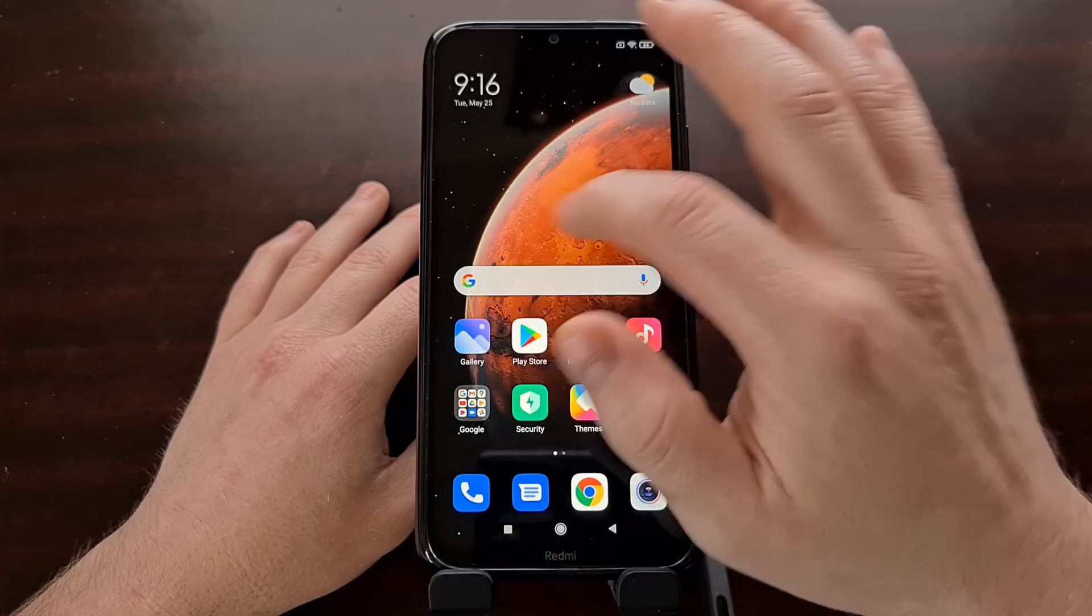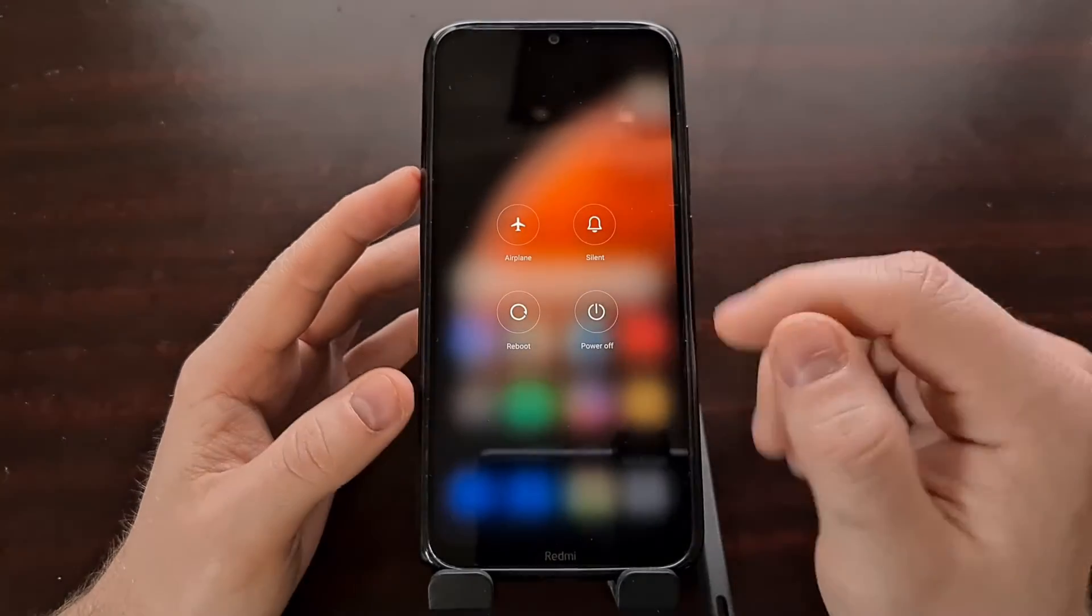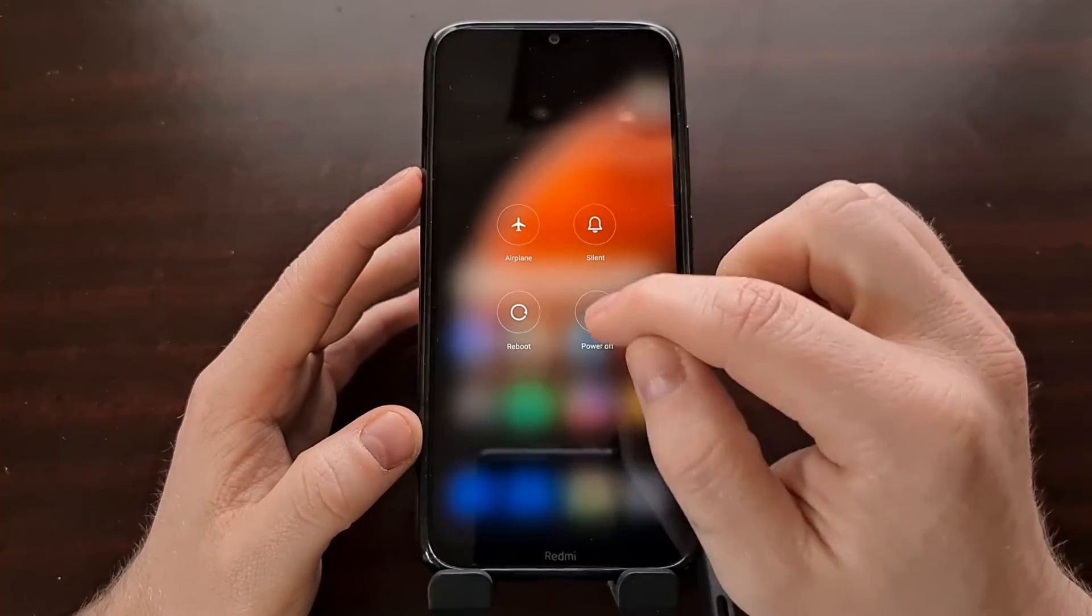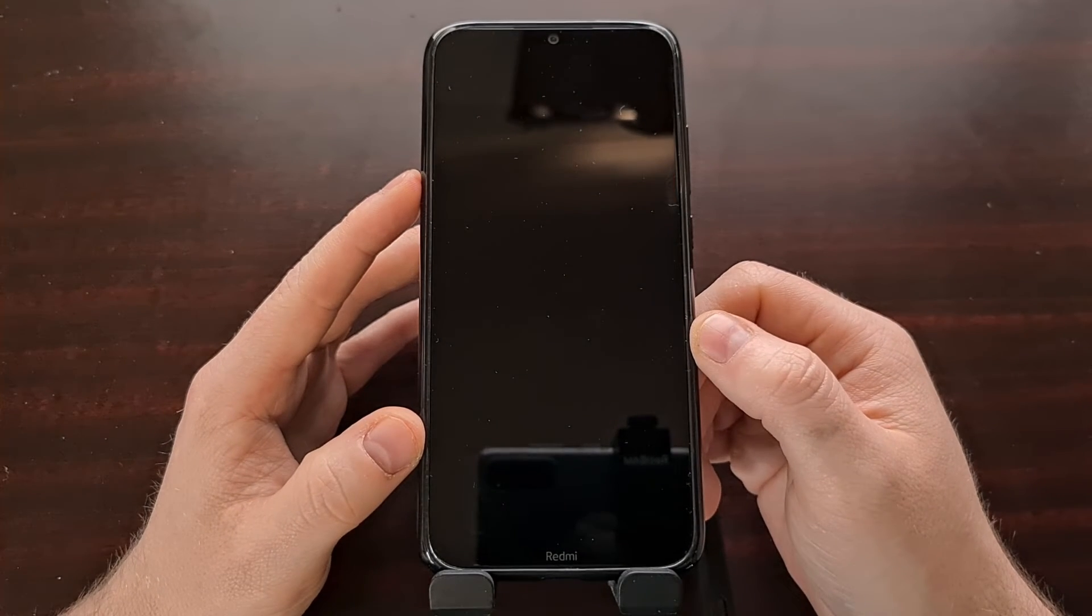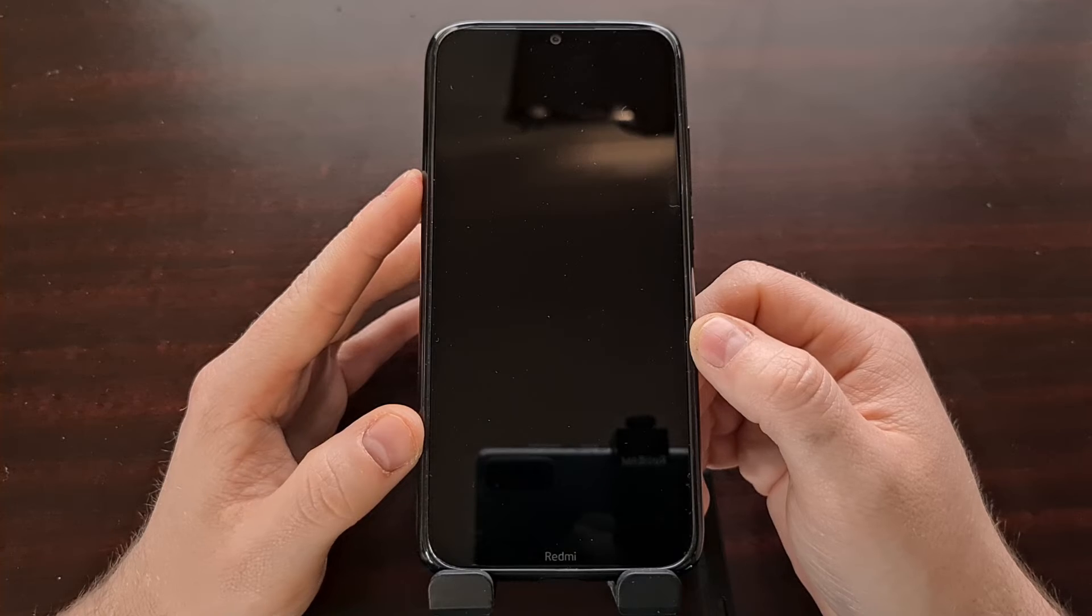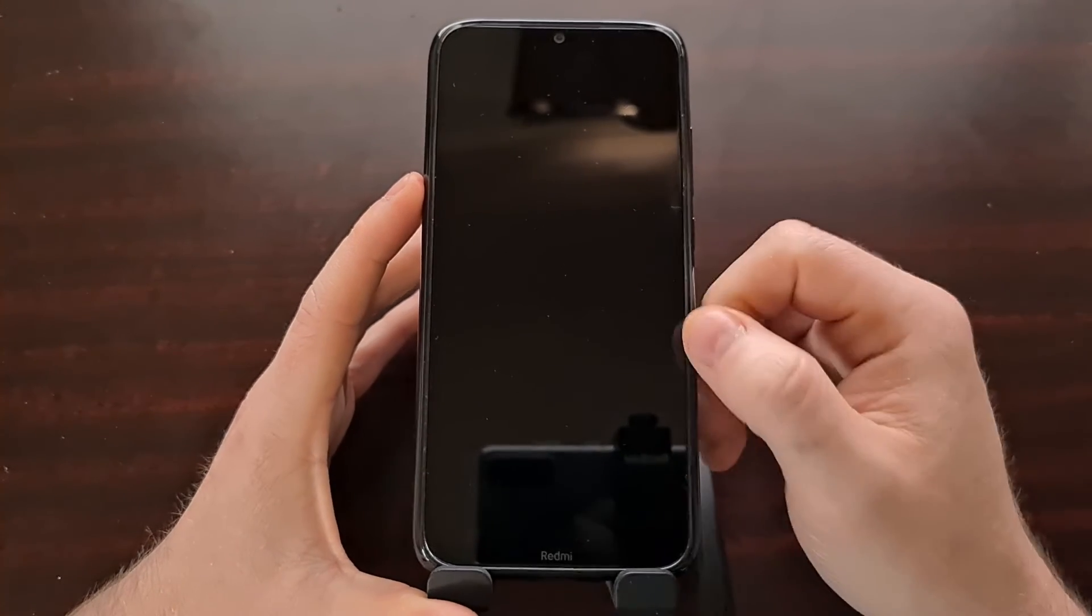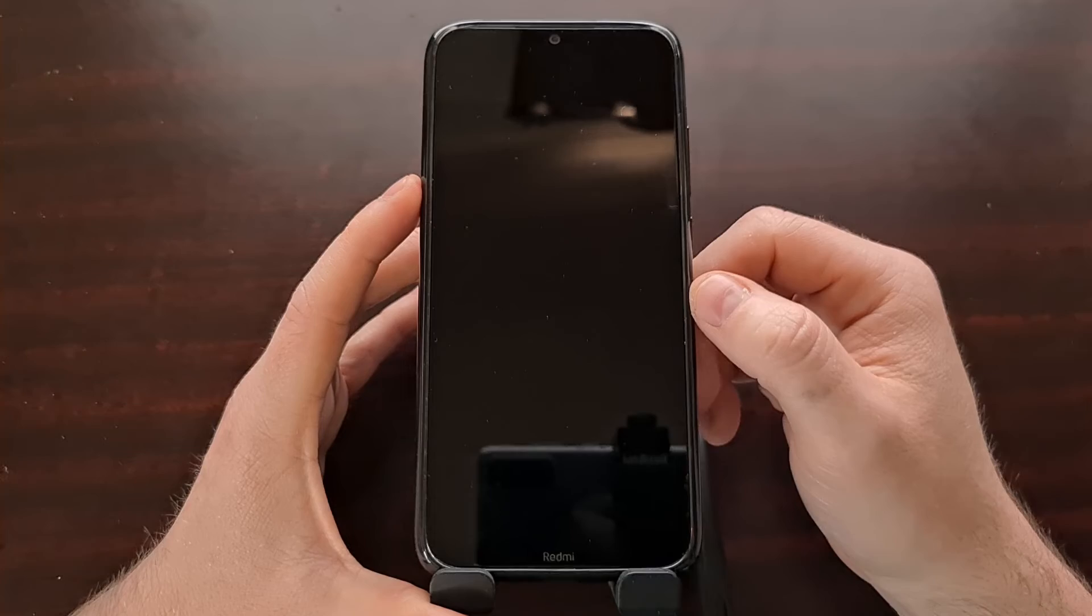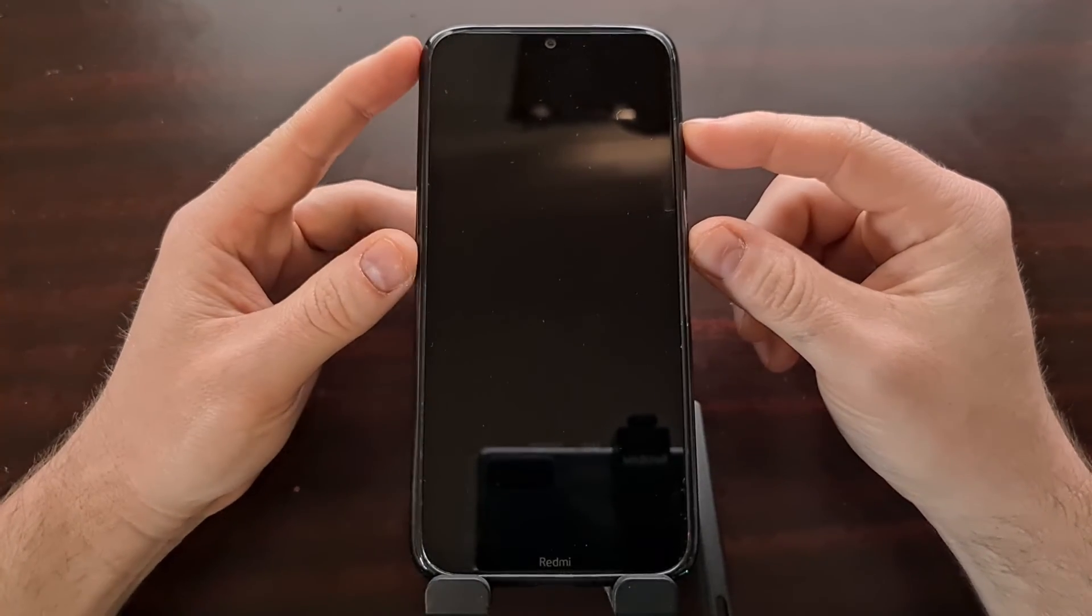So this is my install of MIUI. All of my data is still there. And I can demonstrate that Orange Fox is still installed by turning off the phone and now simply booting up into recovery mode.